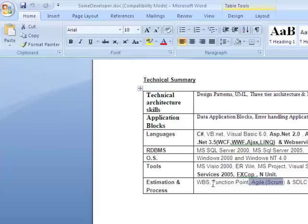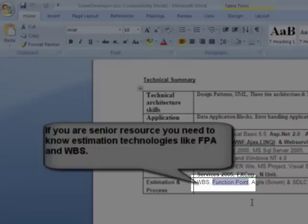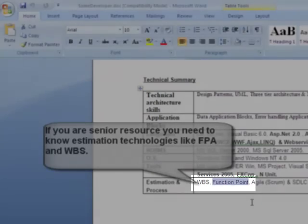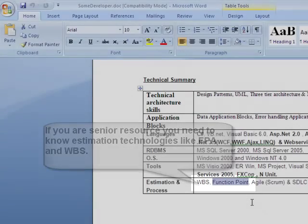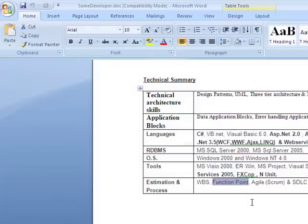You have also used function points. Yes, I have used function points for estimation. What are the different parts of function points? Function points cover different aspects like external input, external output, external query, and external interface files. In our organization we do two estimates — using both WBS and function points — and then later we reconcile, which is why I am versed in both estimation approaches.